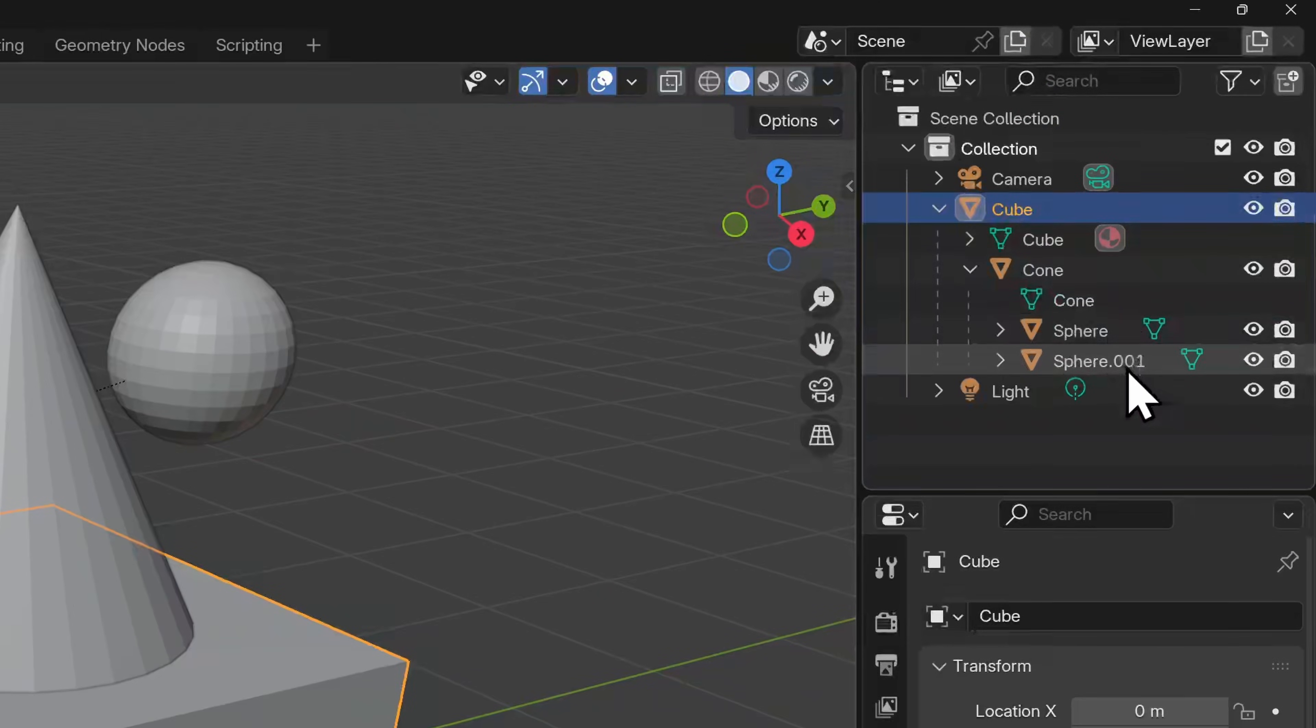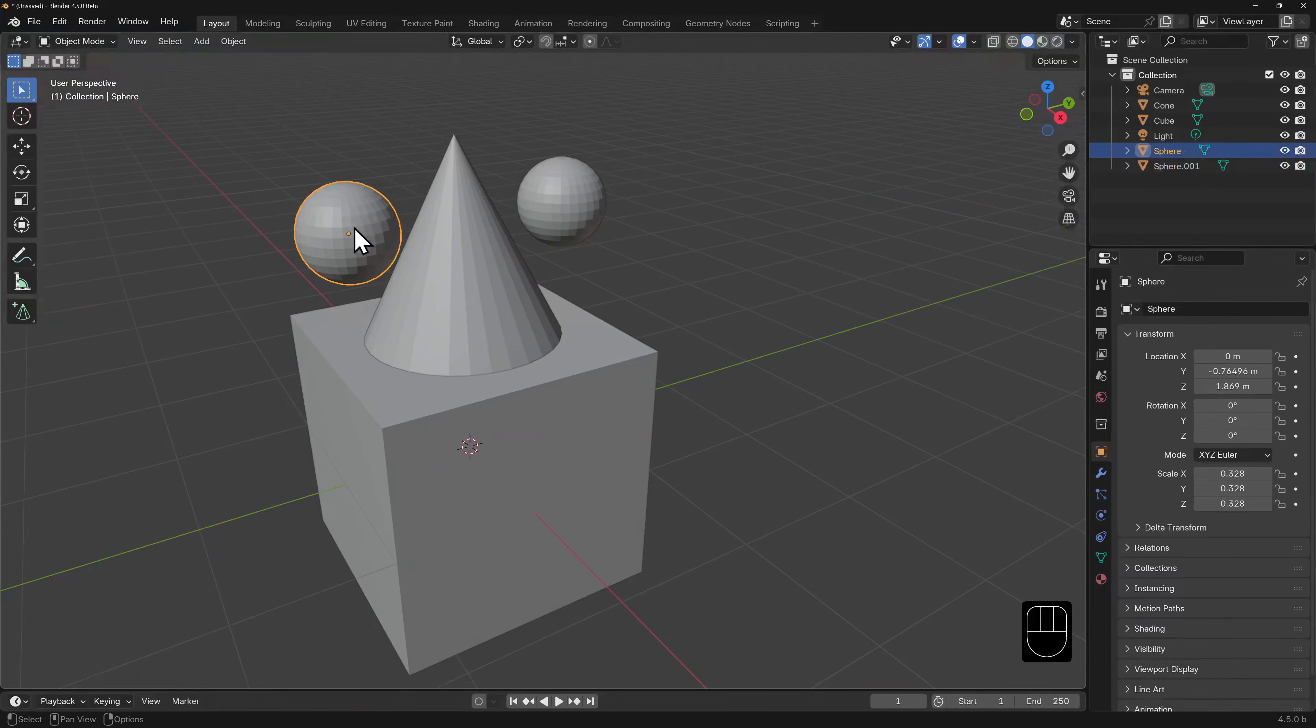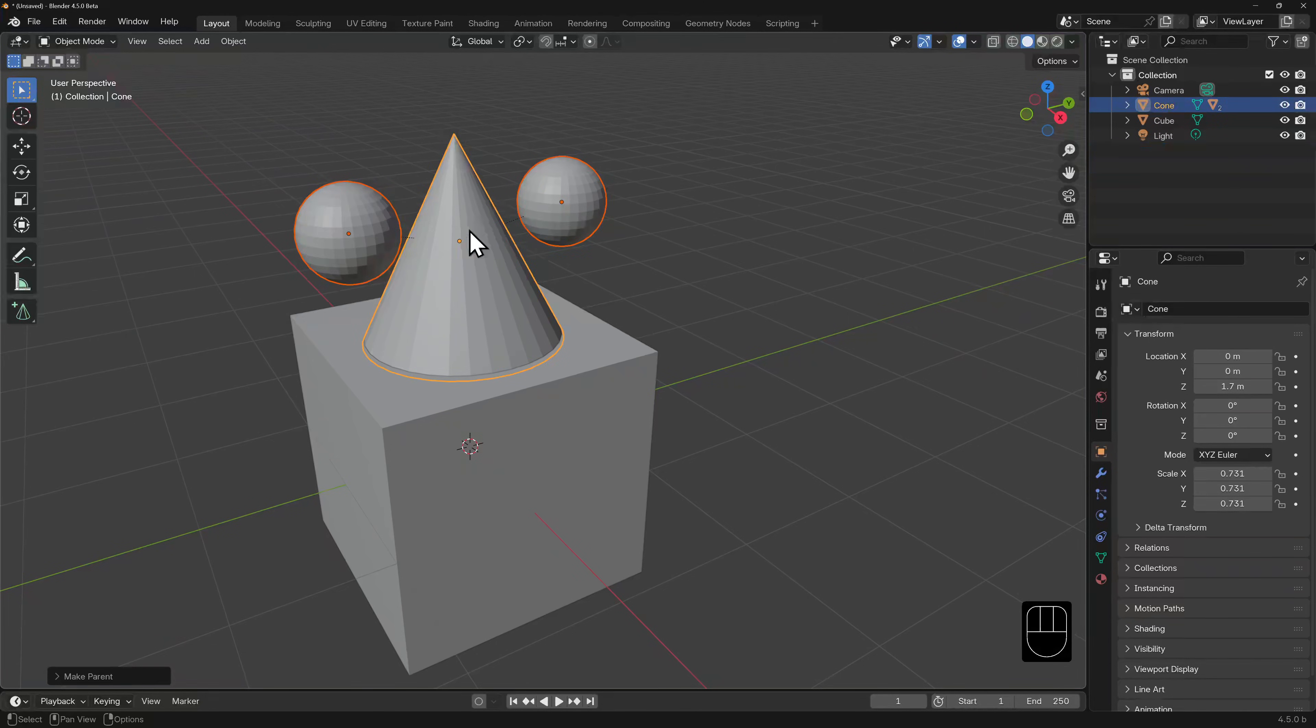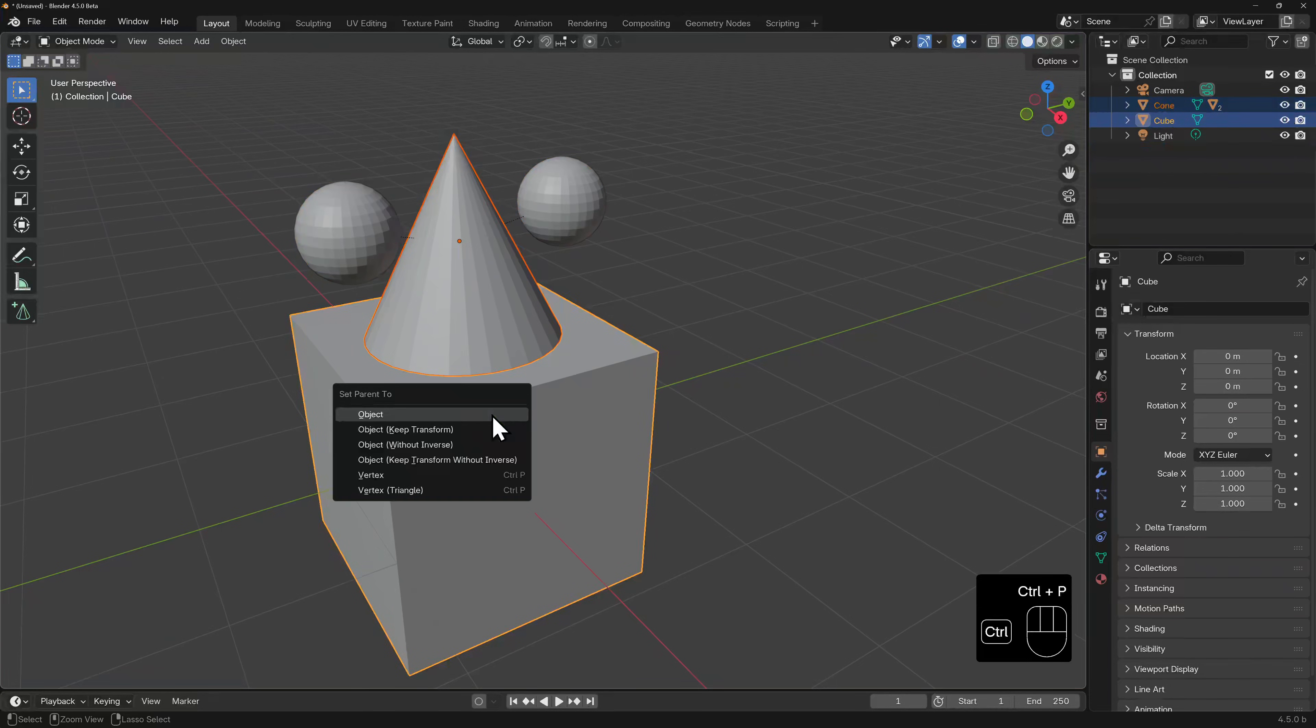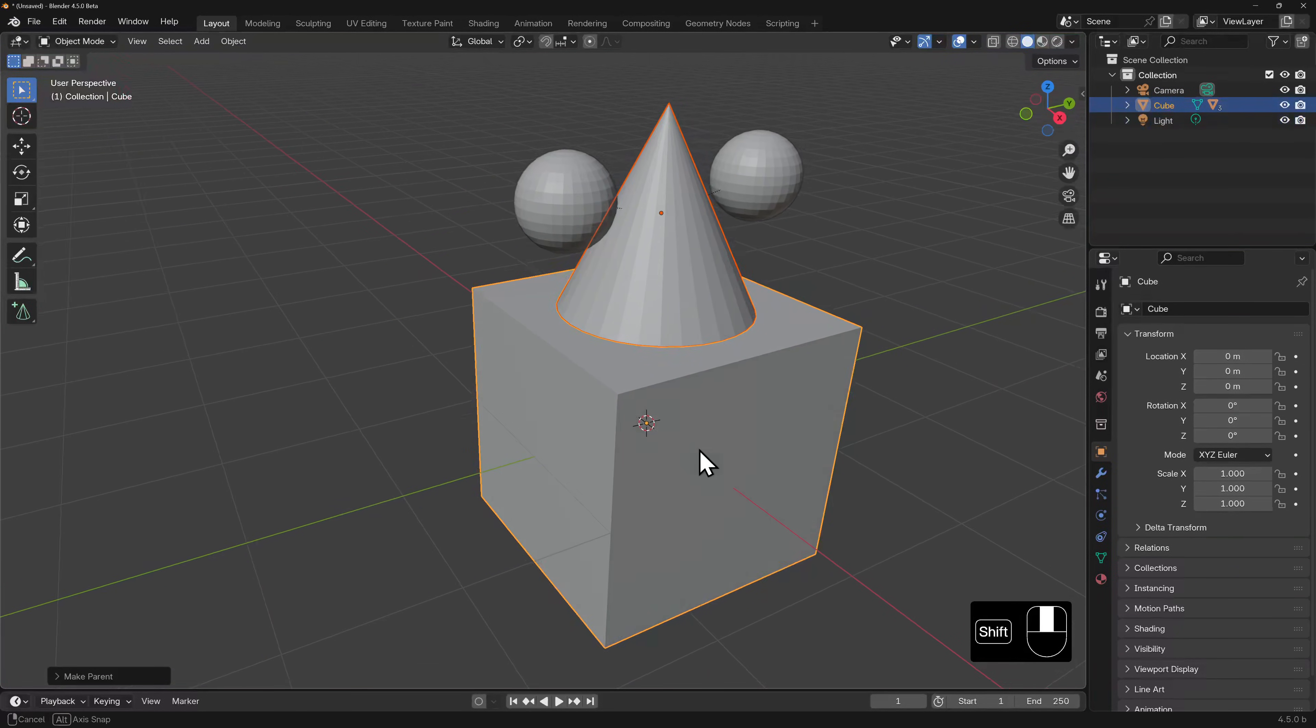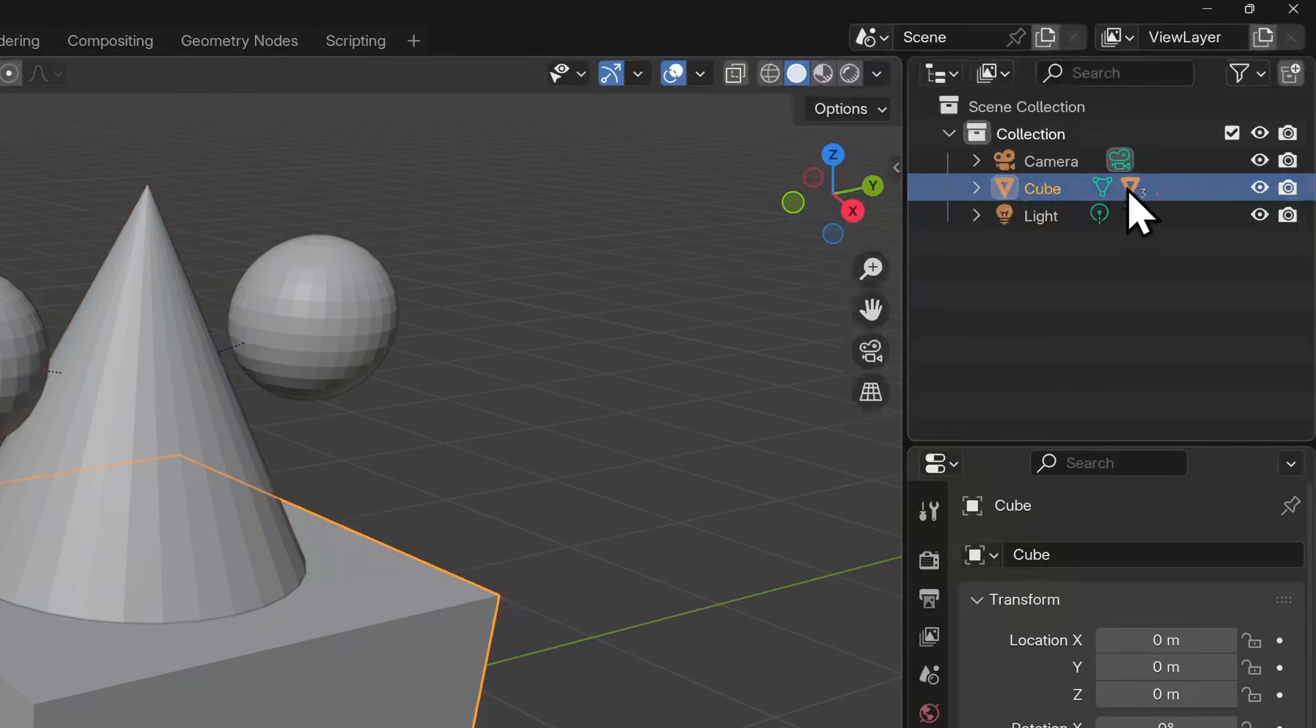The hierarchy in a parenting relationship is also shown in the outliner. Let's create a slightly more complex hierarchy. I'll parent two spheres to this cone and the cone to the cube. We'll just use the basic parent object function, nothing fancy.